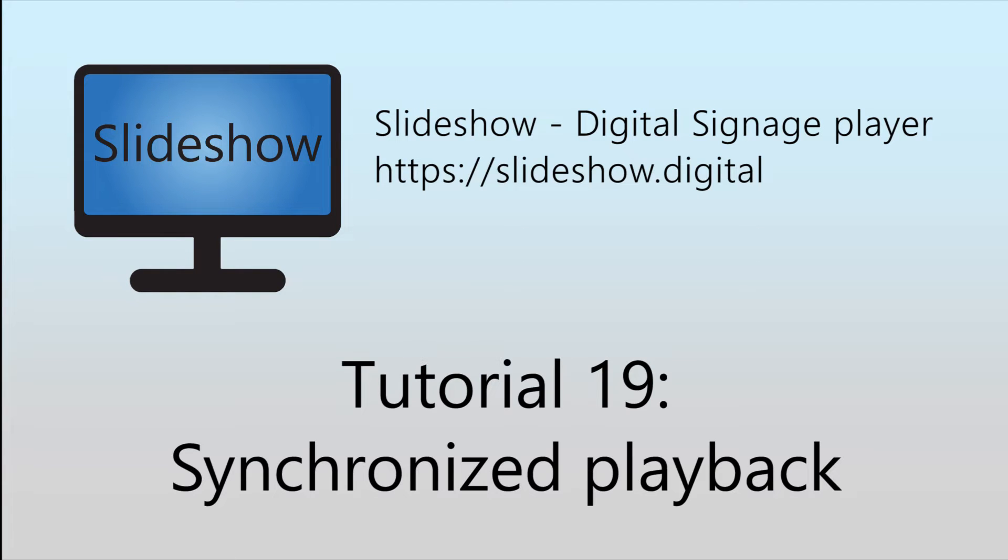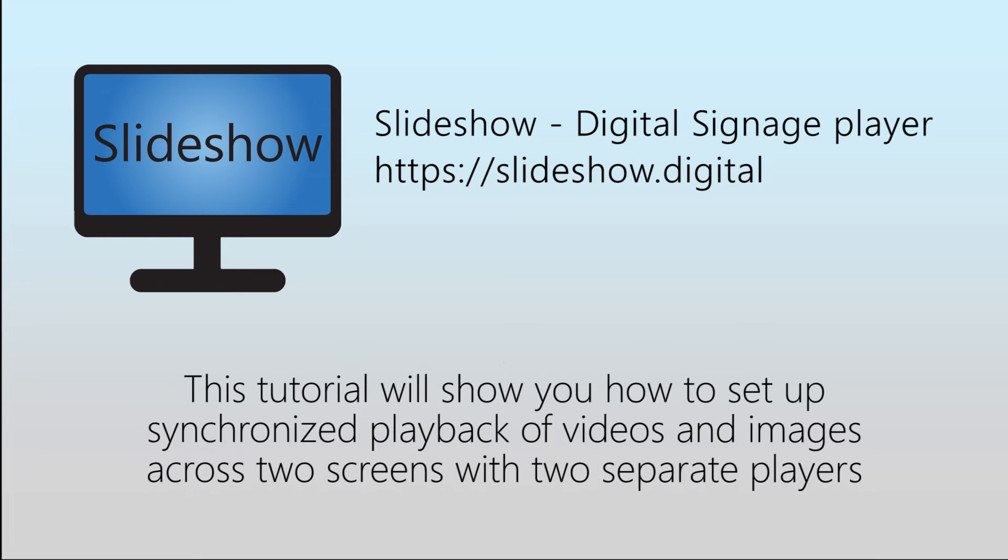Hello, welcome to the 19th video tutorial for Slideshow Digital Signage App for Android, in which I will show you how to set up synchronized playback of videos and images across two screens with two separate players.